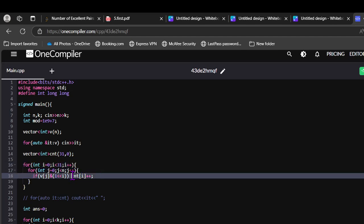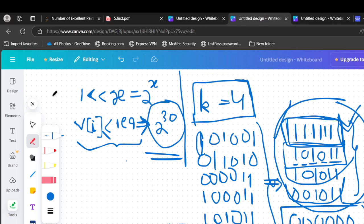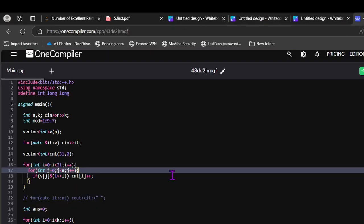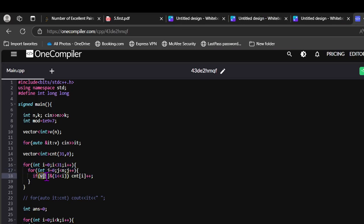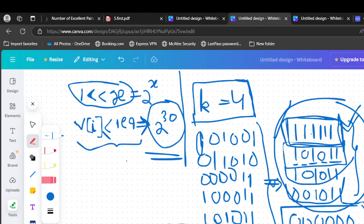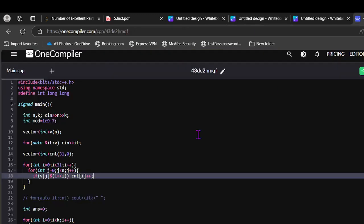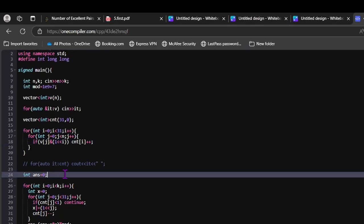So traversing the whole bits and traversing the array, we can find how many are the set bits at each index. If v[j] AND 1 shifted i, count[i]++. This is like 2 power x. So we are checking whether 2 power x bit, the x bit is set in v[j] or not. If yes, we are incrementing that. And similarly after this loop, we can get this vector, count of set bits of all indexes for all numbers. After that, int answer is equal to 0. We have to select k elements.